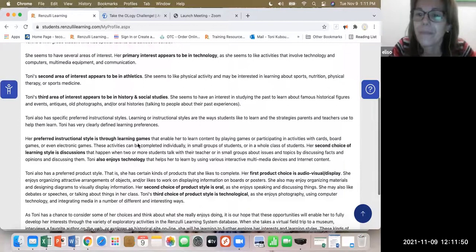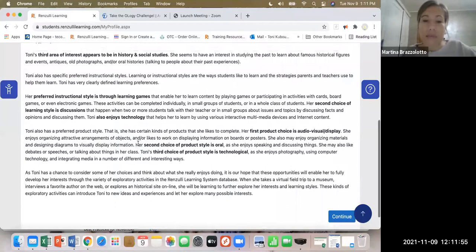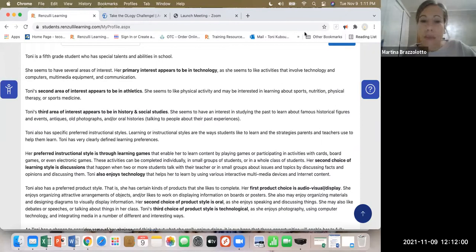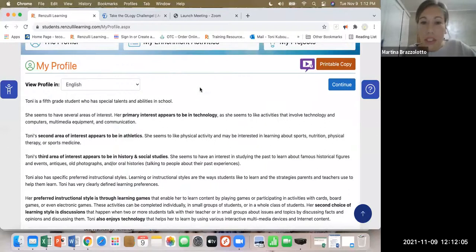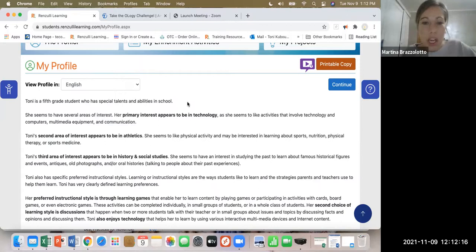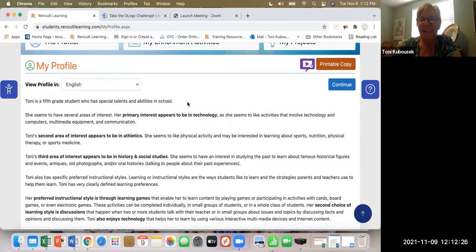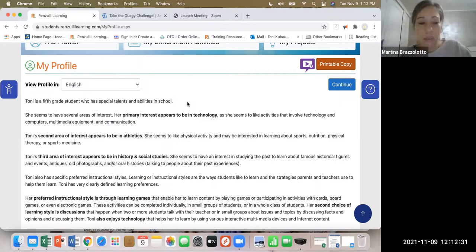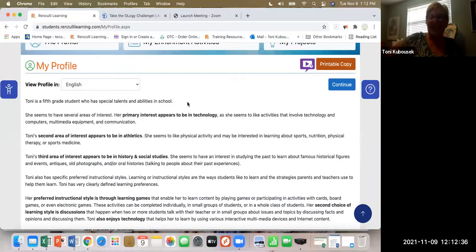Elisabetta said it is her first time learning about the Renzulli Learning System, and she is very curious to know about it because she has a gifted child in her classroom. She's really happy to be here. She also understands English. Thank you very much, Toni.